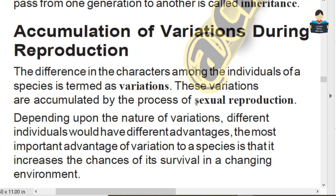Depending upon the nature of variations through sexual reproduction, different individuals would have different advantages. The advantage of variation to a species is that it increases the chance of its survival in a changing environment.